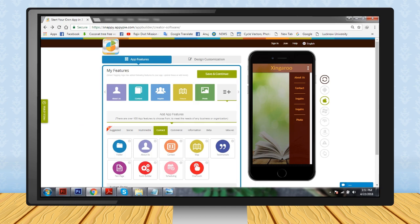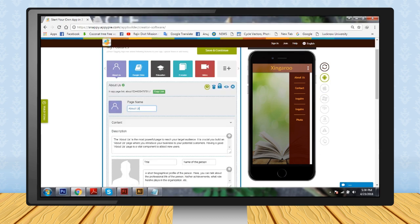Step 9: Choose each page — like About Us, Contact, Inquire, Website, and Photo — one by one, and edit the contents as per your suitability and requirement. Just select the content and type your own content that will appear in place of that sample text.